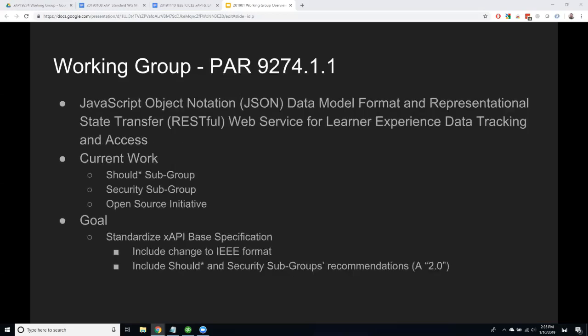What are we actually doing? 9274.1.1 is the actual working group that we're spending our time on right now. Everything else is either in the planning phases or just waiting. That first bullet is the official title of the standard — these IEEE standards have very long descriptive titles. We still call it XAPI, but that will be the official title as an IEEE standard.